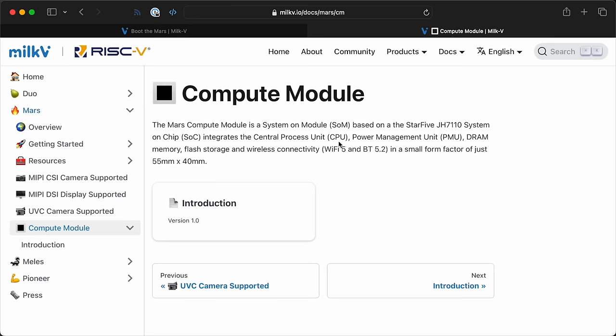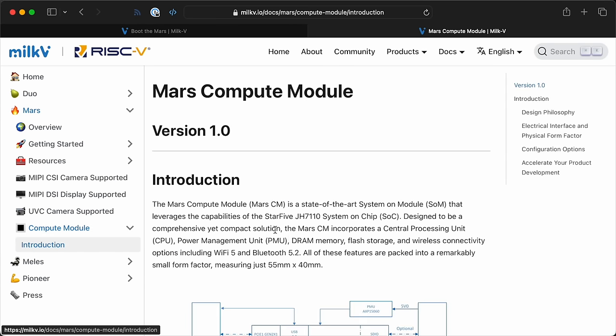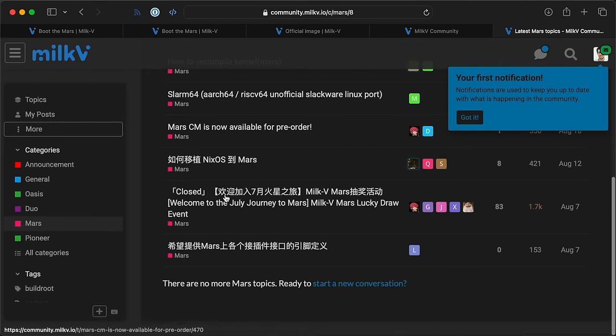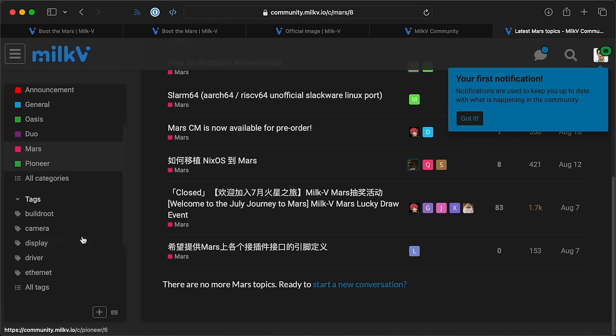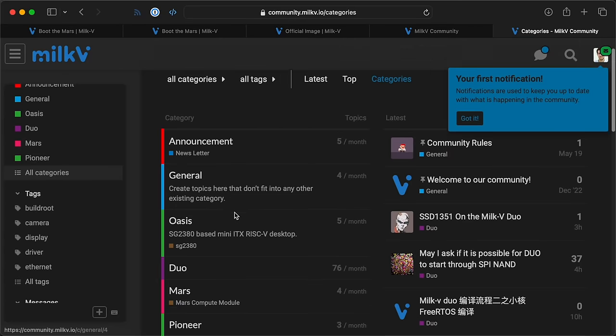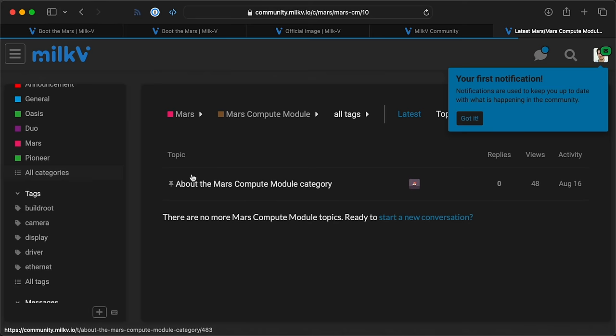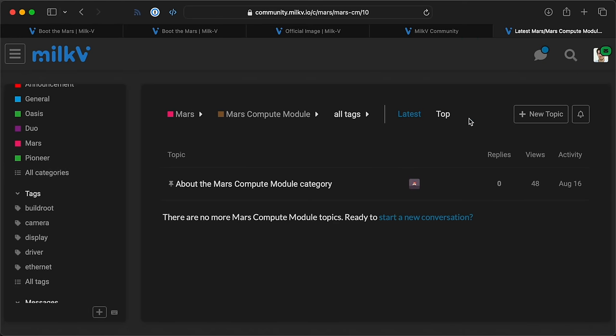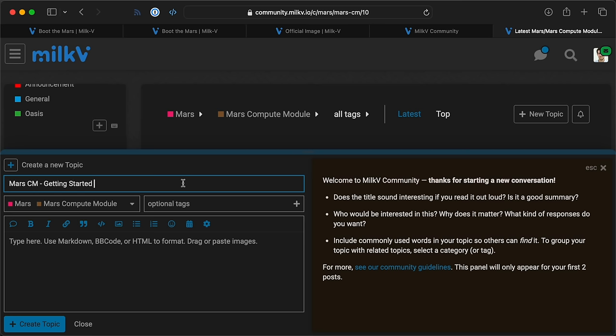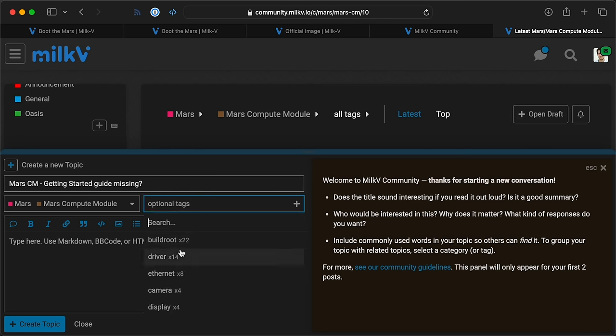Now, on the Pi Compute Module, if you have an EMMC module, the microSD card is ignored completely, so that might be the case here too. But seeing as the only page that was visible in the docs was an intro page, I decided to head over to the MILK5 community forums and see if anyone else had the same problem I did. The Compute Module subforum was completely empty, so I did what any good noob would do and started a new topic.